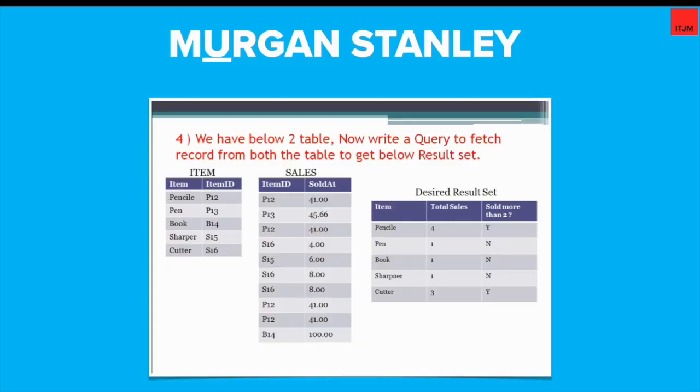Hi there, this is me your friend Deepak and I welcome you to yet another video of i2Job Matters. So let's start with today's topic. In this video, I'm going to talk about this interview question which was asked in Morgan Stanley written interview test.